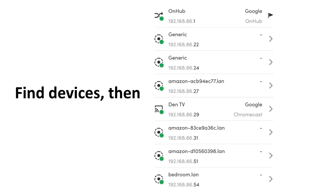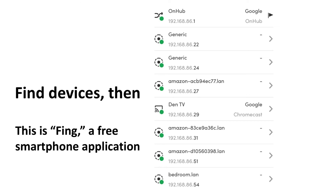How do you find the computing devices attached to a network? The graphic on the right displays a number of different computing devices attached to a network along with their IP addresses. This information comes from an application called Fing—a free smartphone application downloadable for both iPhone and Android. This is called a network scan; when you use a tool to scan a network, it tells you the IP addresses of the attached devices.